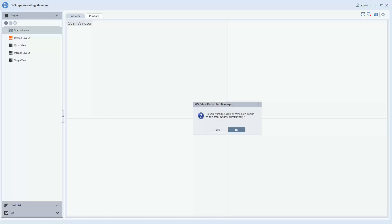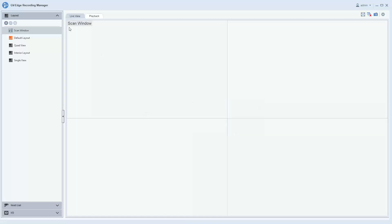You will have a message that comes up here asking if you want to assign cameras to the layout automatically. If you would like all of your cameras in your Edge Recording Manager software to scan through, you would click yes. If you would like to manually select which cameras you would like in the scan window, you would click no. For the purposes of this demonstration, I'm going to click no.